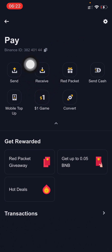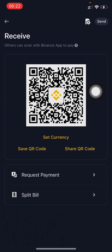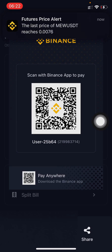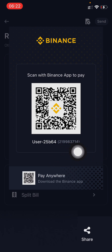You can also click on the Receive icon here and then scan the QR code to get your Binance Pay QR code. If you need your Binance Pay ID, you need to share the QR code here — this is your Binance Pay user ID, or Pay ID.